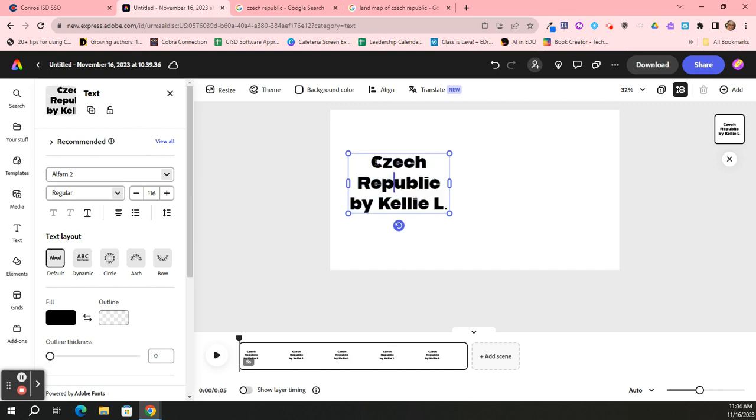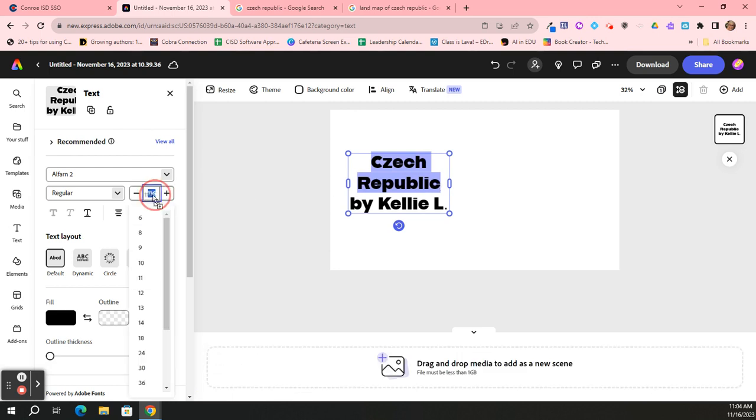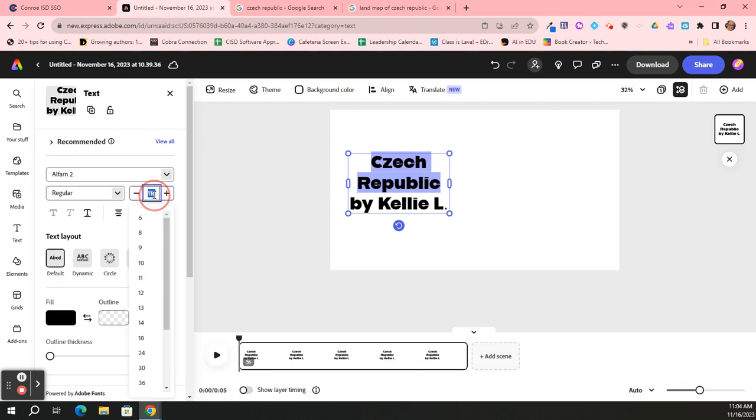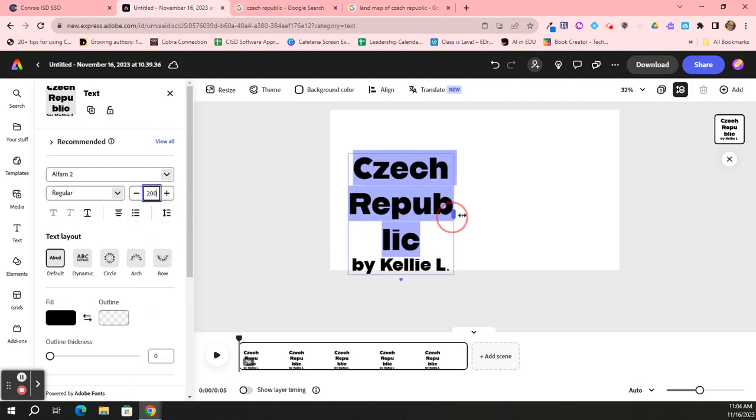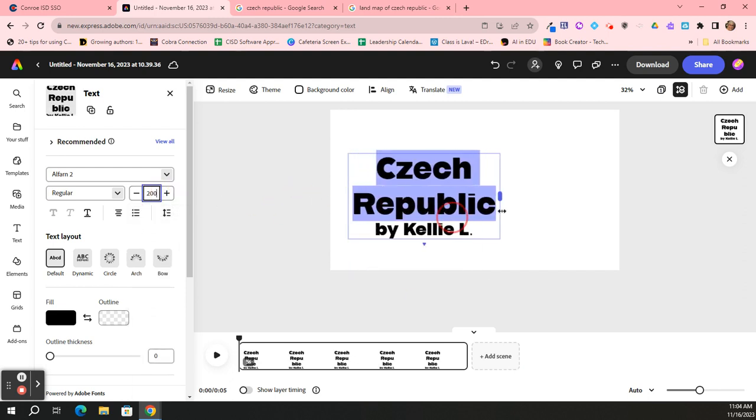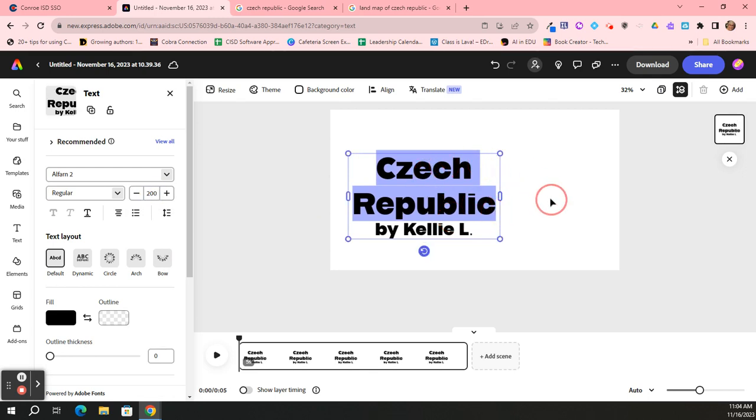Now when I grab that corner, I'm realizing that I really would like the Czech Republic words to be a little bit bigger. So I'm highlighting just the Czech Republic, and then I can come over here to the tool that is the font size tool, and I'm going to make that 200. And that looks better, but now I need to pull this apart. There you go, great.